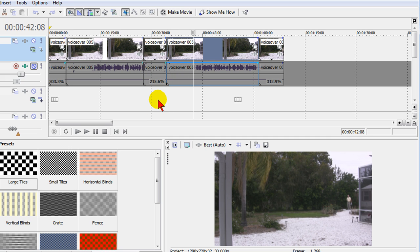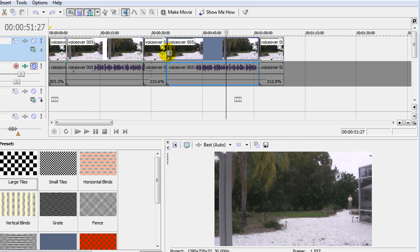In addition to speeding things up, we can slow things down. For example, this section right here, if we wanted to put this in slow motion, all we have to do is split it out. And since it's already split, all we have to do at this point is put our mouse pointer right at the end of the split.